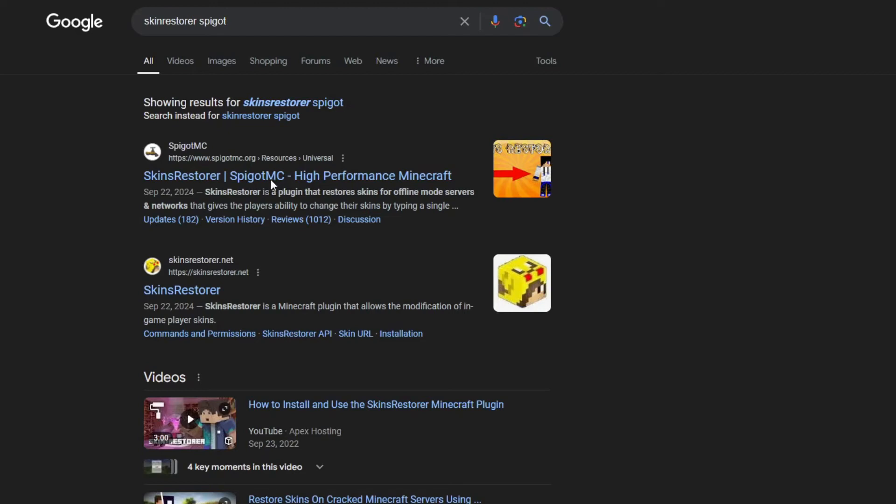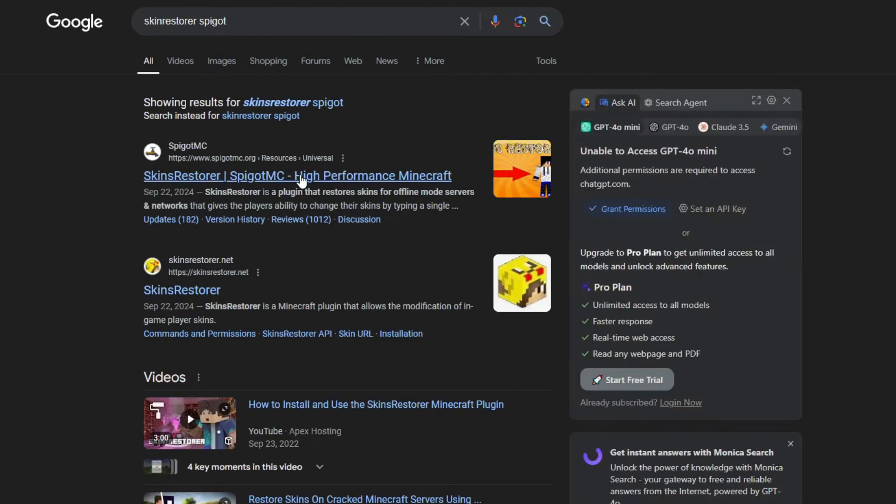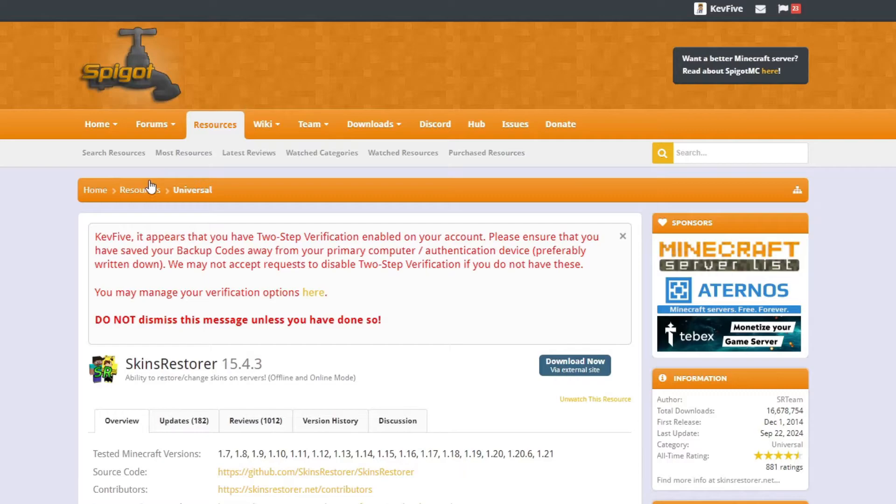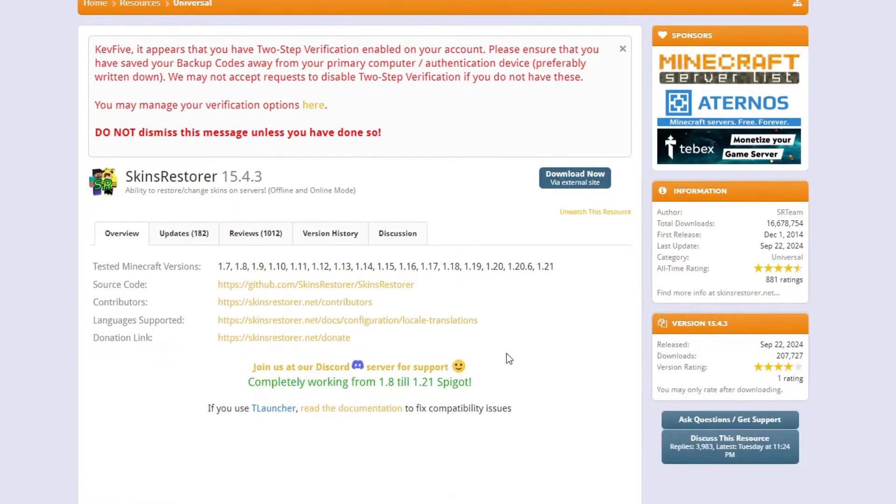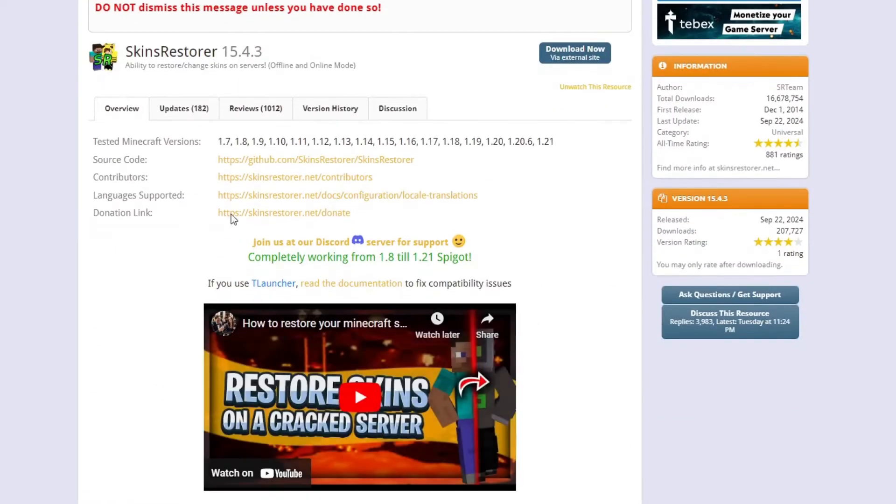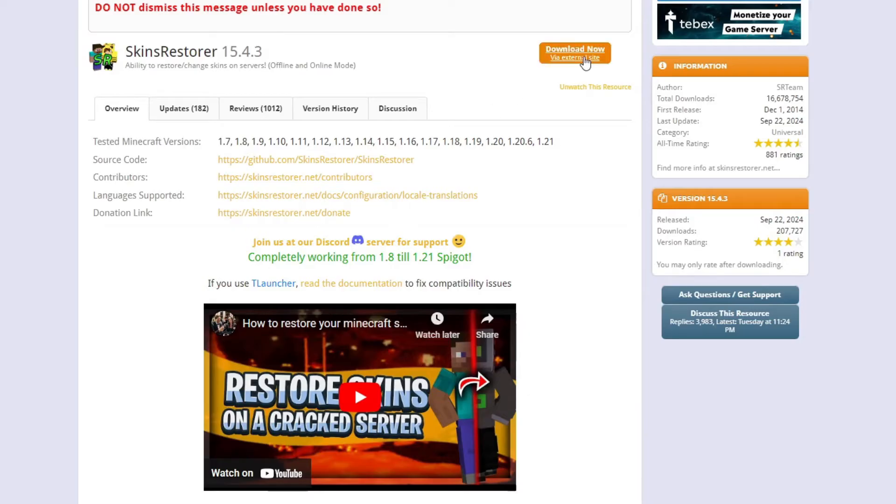With that step out of the way, hop onto Google and search skin restorer. First link that you'll see is to Spigot. Click that link and you'll see the Spigot page for skin restorer. At the top, click download now to make sure you download the latest version of the plugin.